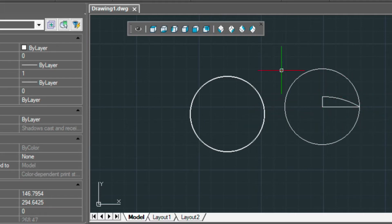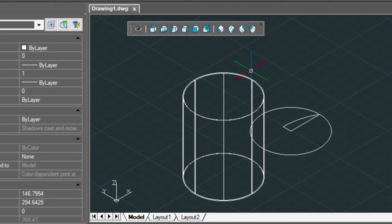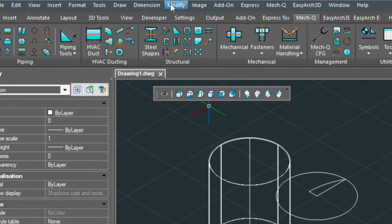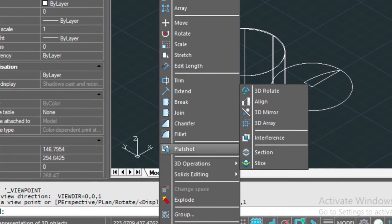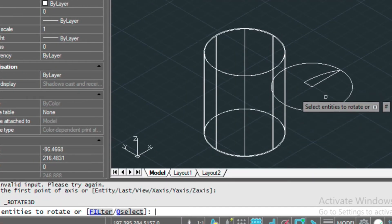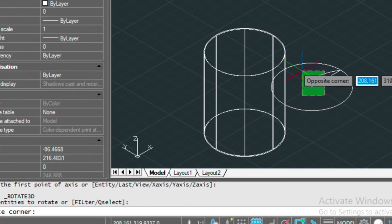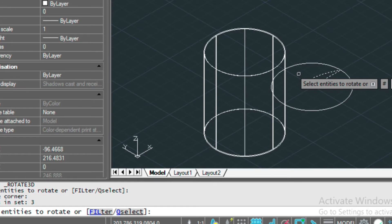Now I'm going to go into southwest isometric again, and I'm going to go to Modify, 3D Operations, and 3D Rotate, and I'm going to select the entities here.